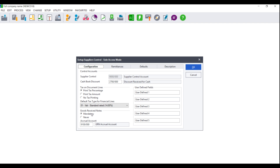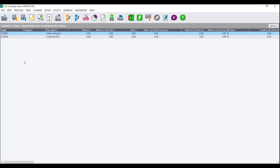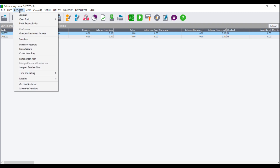You can set this to Mandatory, which means that you will always need to use a goods receive note to bring in the stock, or you can set it to Never. Because we are going to bring in stock using a goods receive note, we will set this to Mandatory and click on OK.